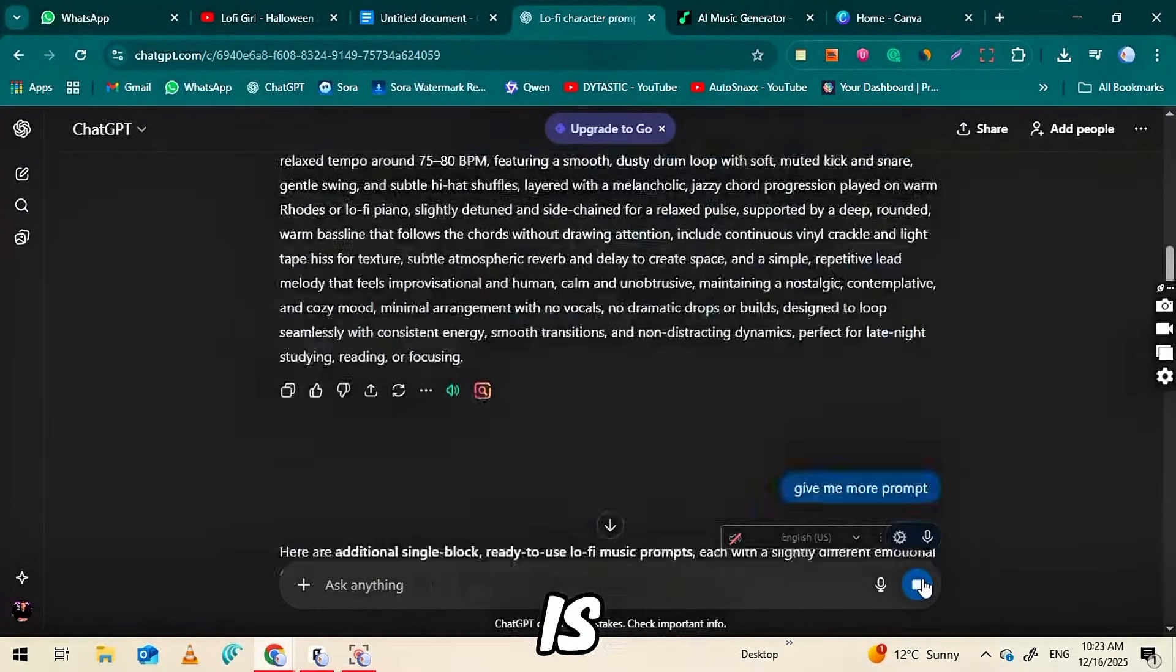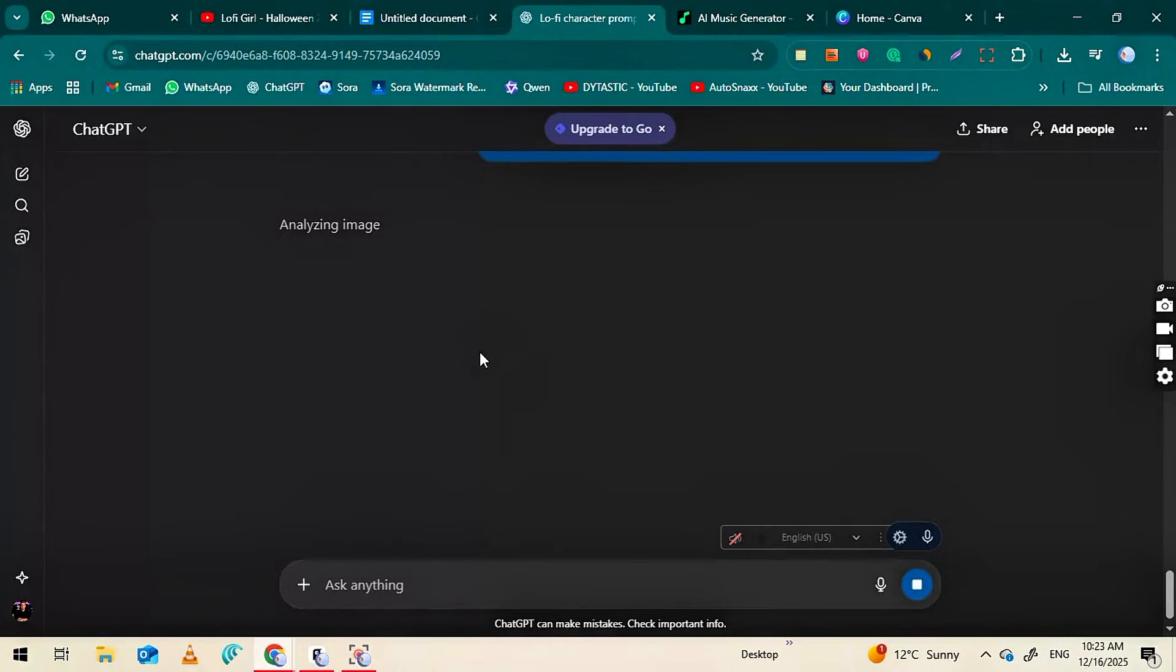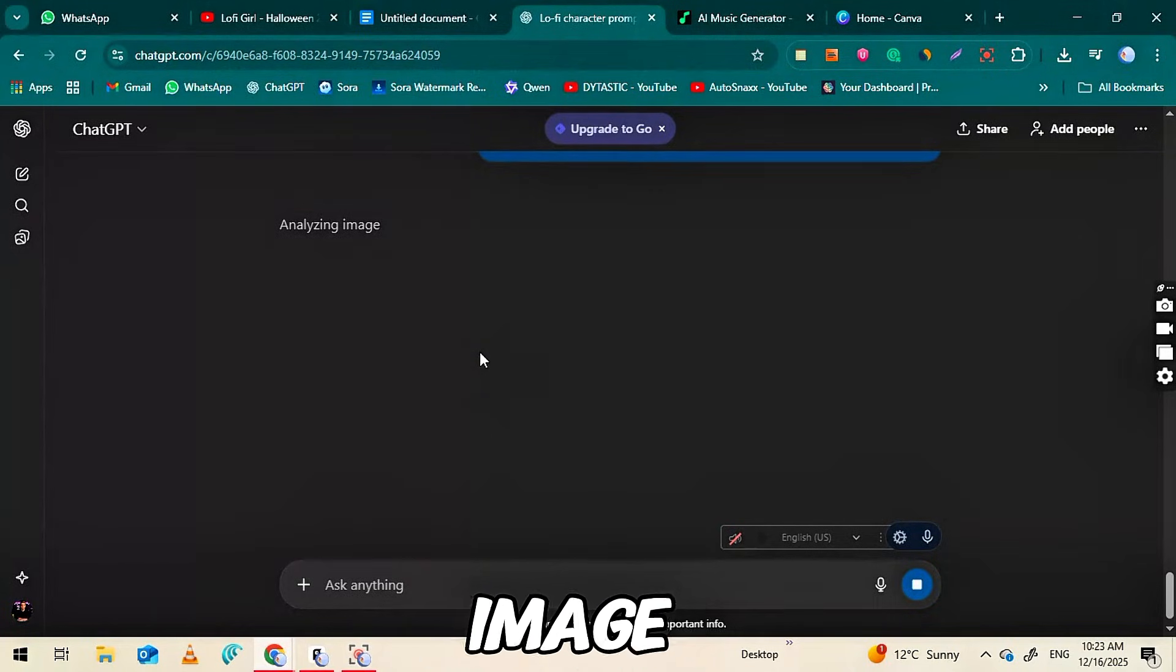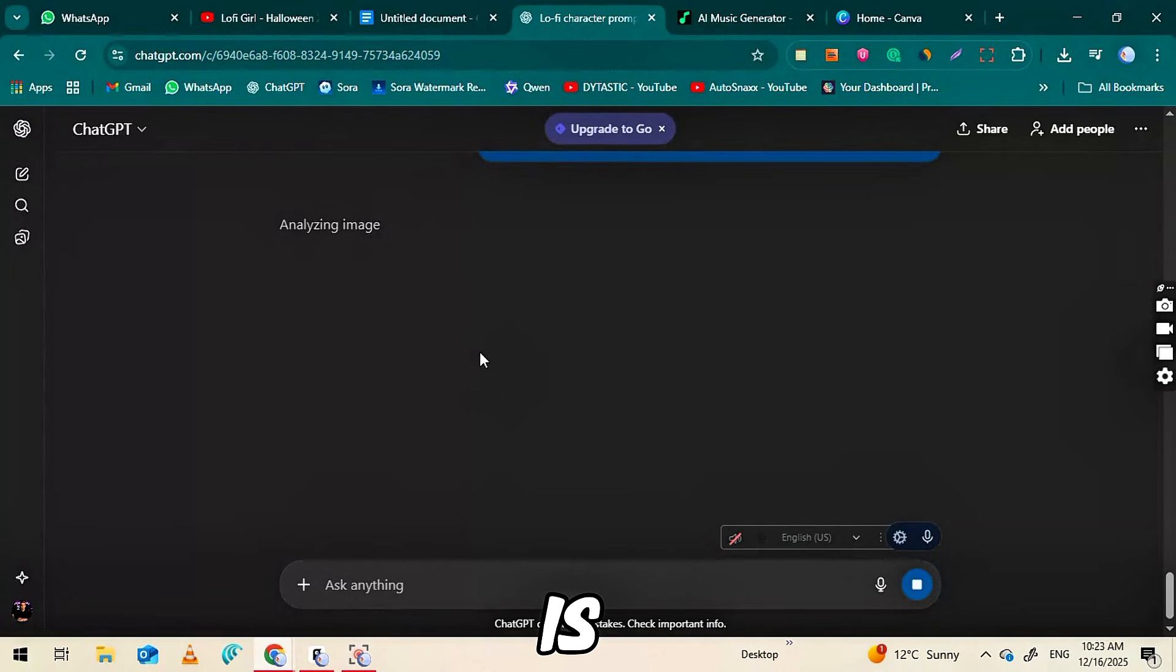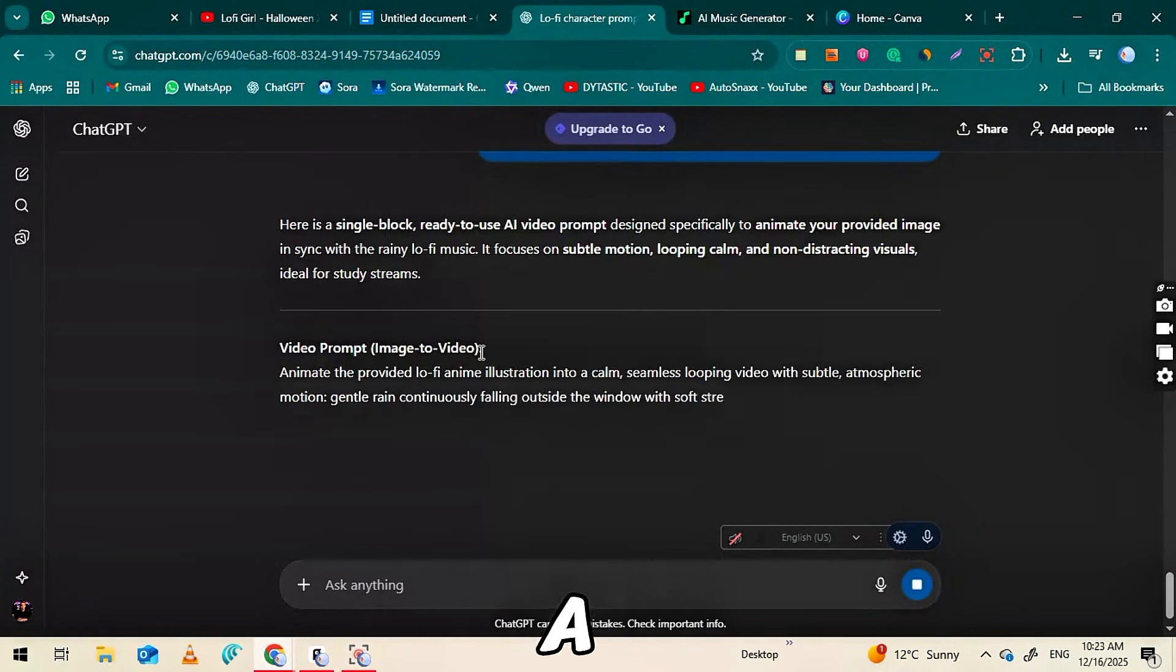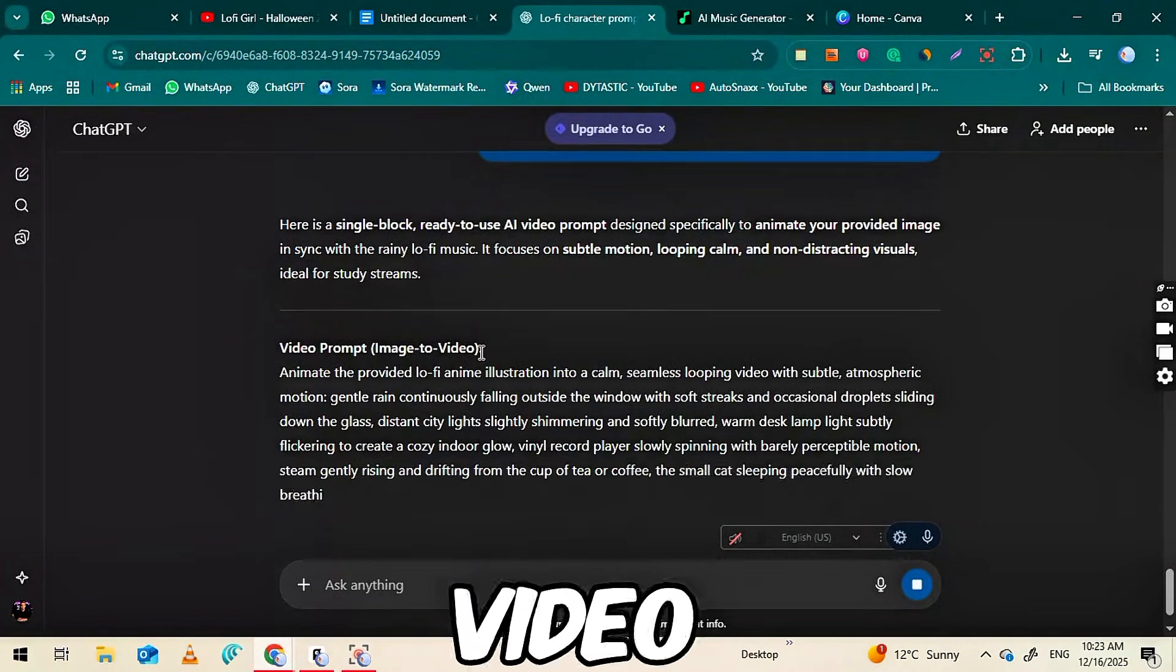Once everything is pasted, click the Generate button. ChatGPT will then create a complete image-to-video prompt for you. This prompt is what we'll use in the next step to convert our static image into a smooth, animated, lo-fi video.